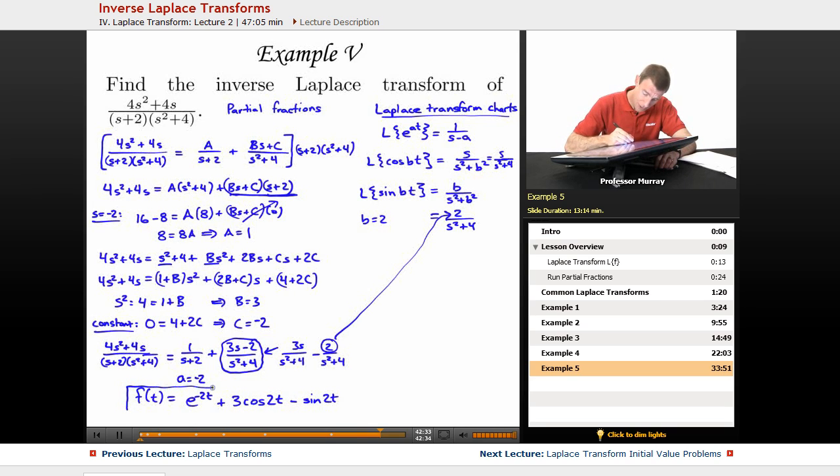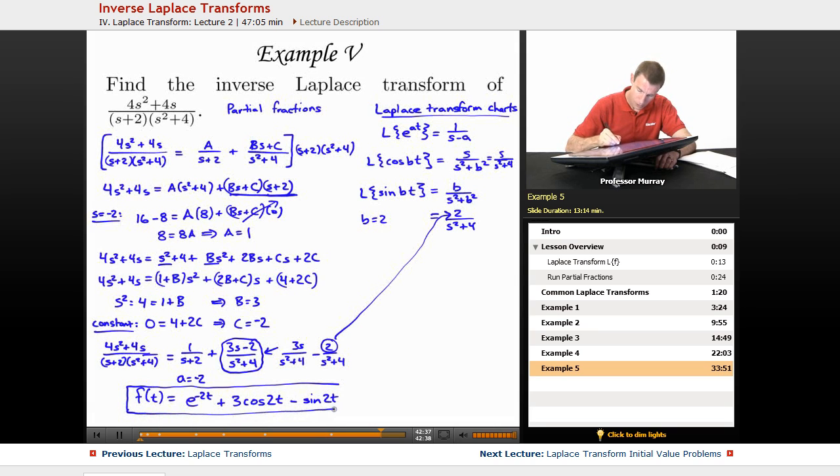So the inverse Laplace transform is f(t) = e^(-2t) + 3cos(2t) - sin(2t).